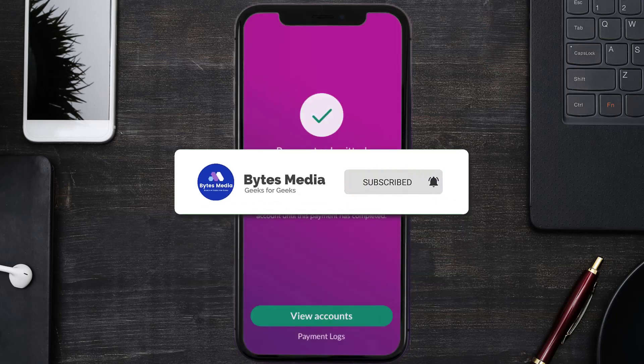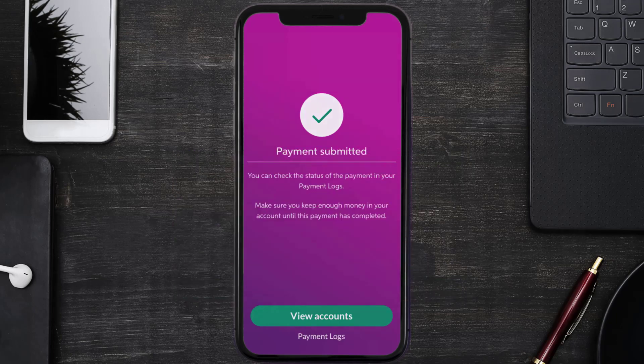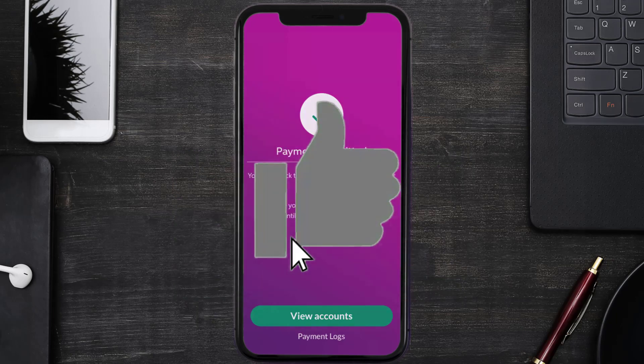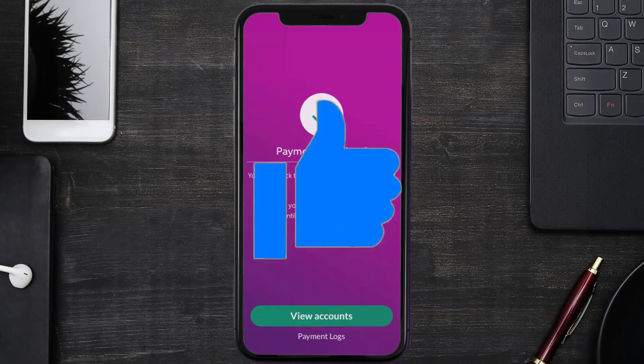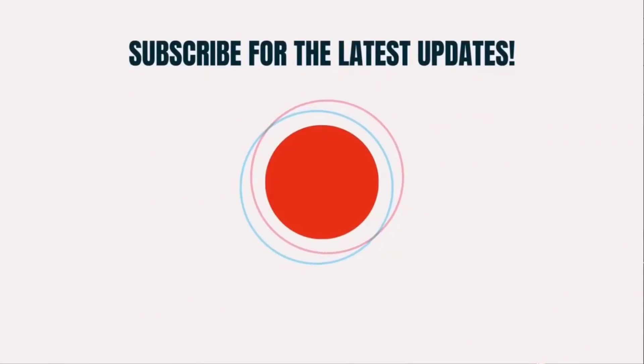Well, that's all for this video. I hope you found it helpful — if you did, make sure you give it a thumbs up. To see more videos like this, don't forget to hit that subscribe button. We'll see you in the next one!